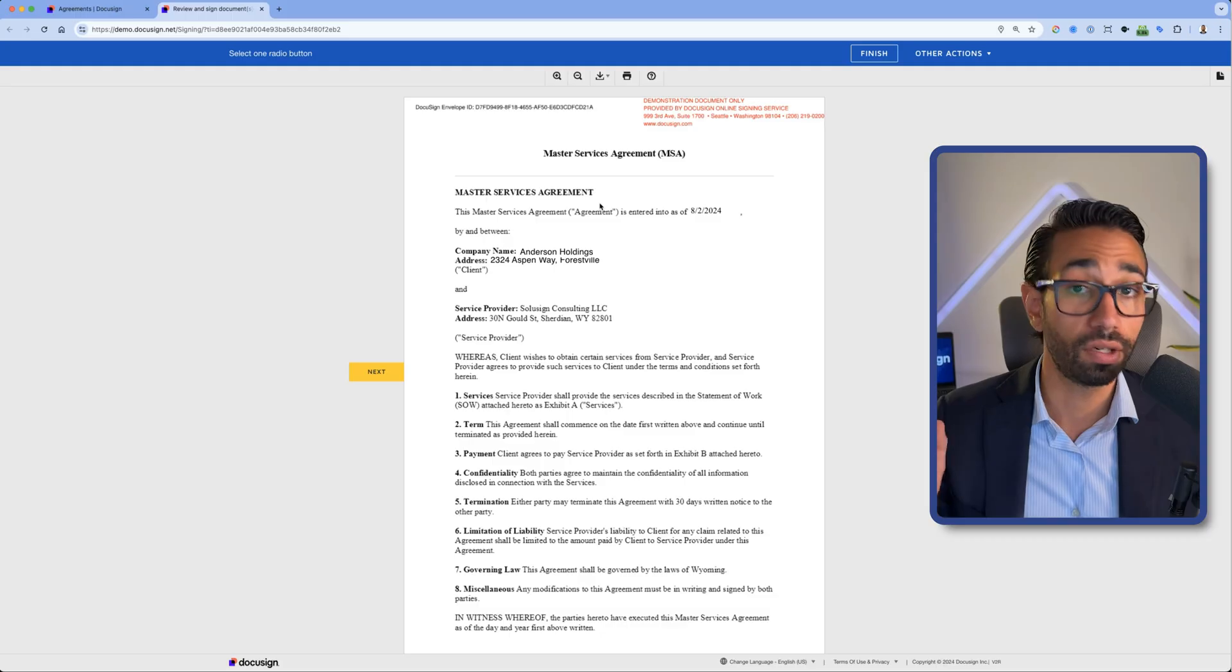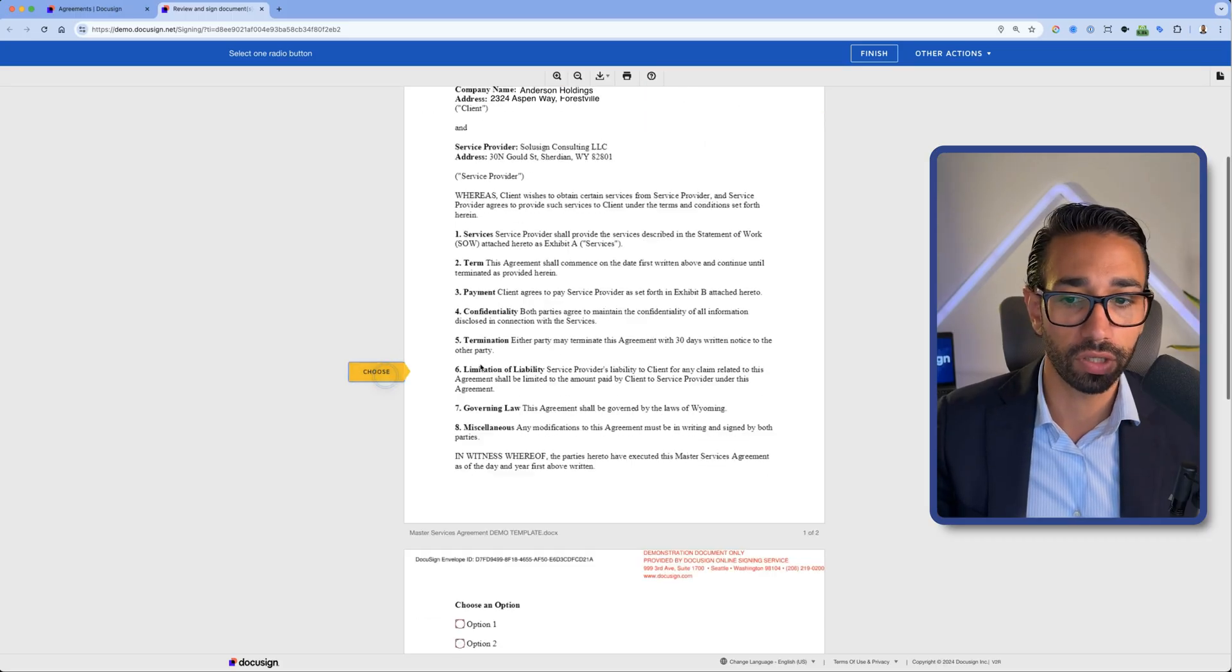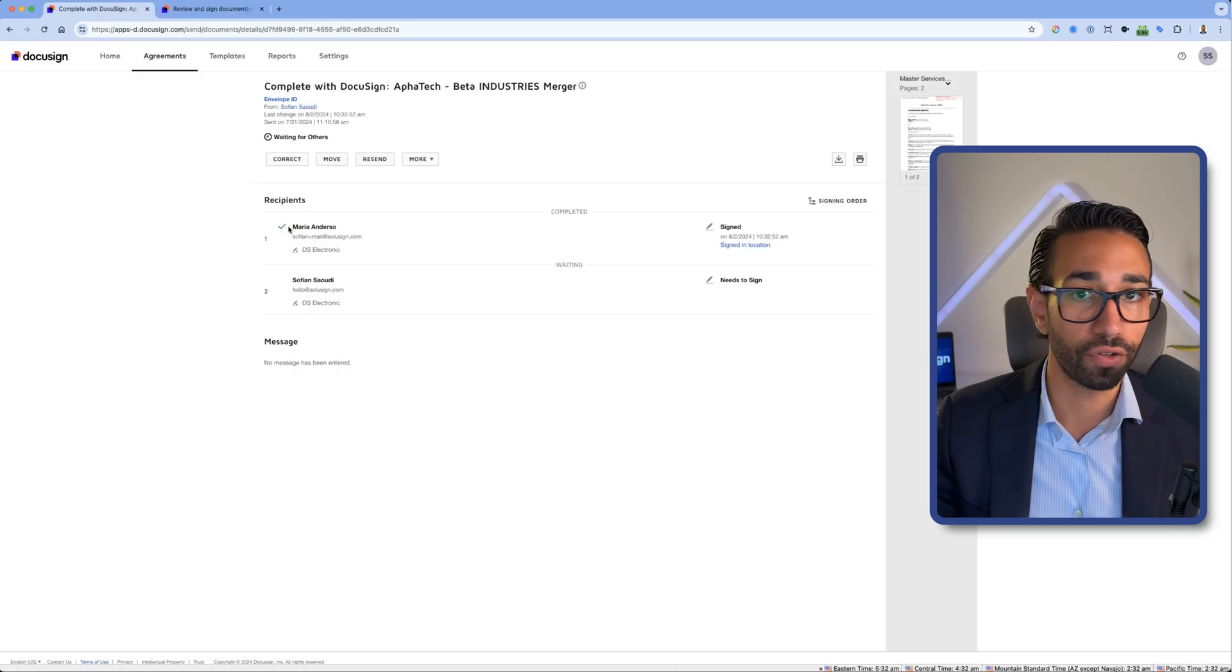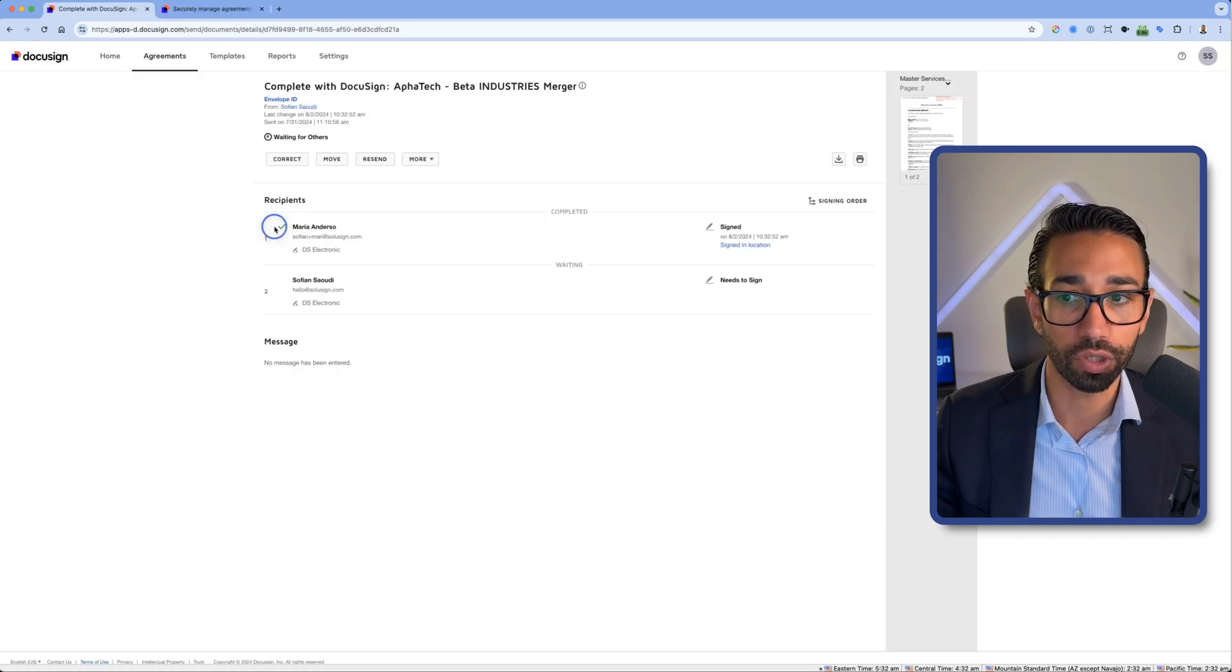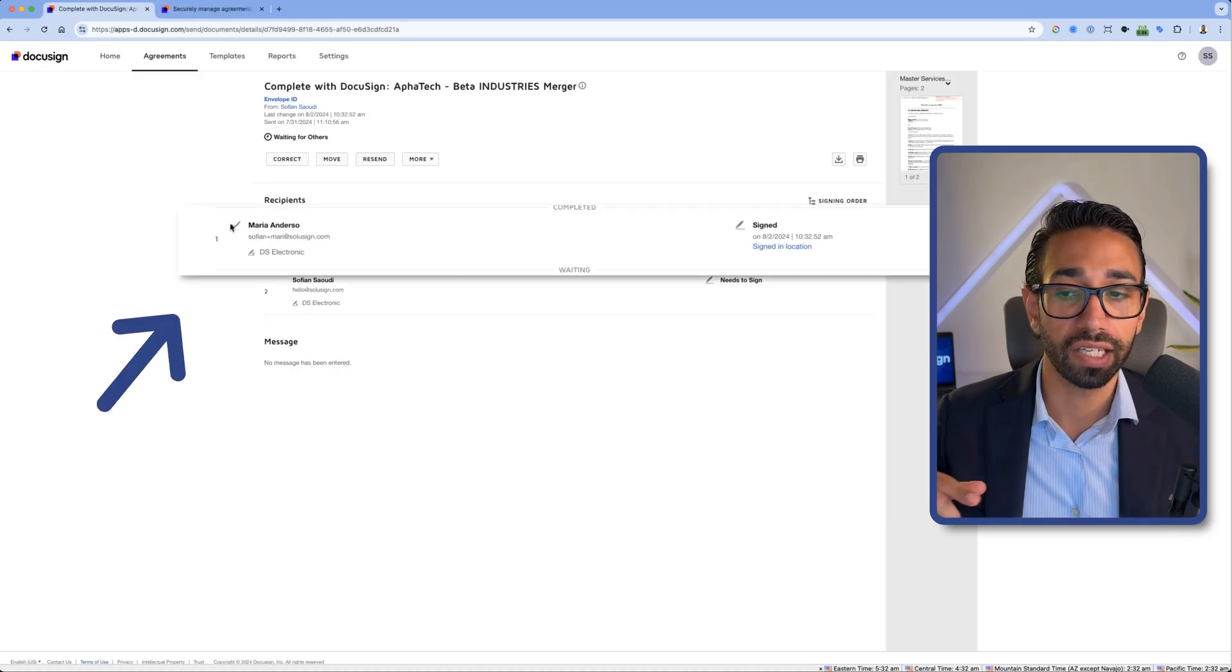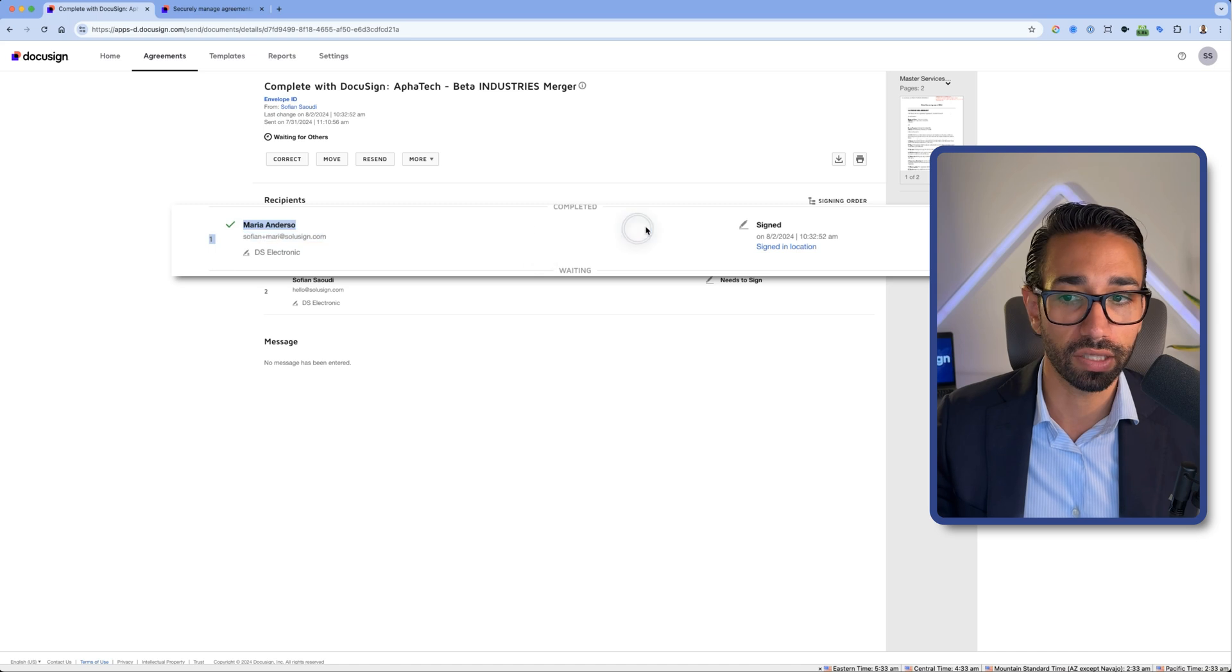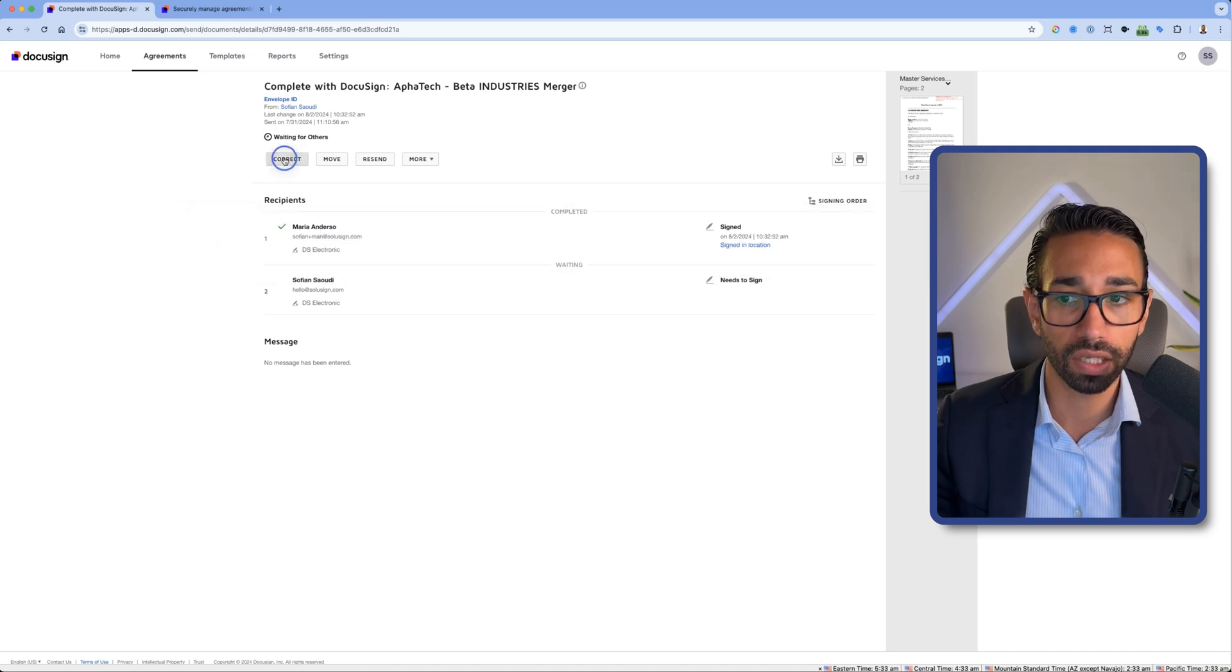But now let me show you what corrections you can make to an envelope that has been sent by at least one signer. Here is the envelope and I'm going to sign it as Maria. We've got a green tick mark, which means that I can no longer change anything about Maria. Let's click on correct.